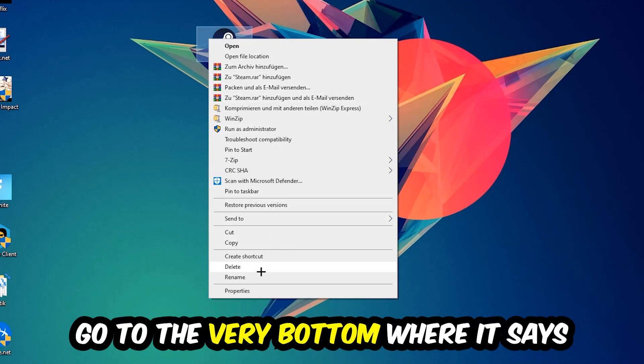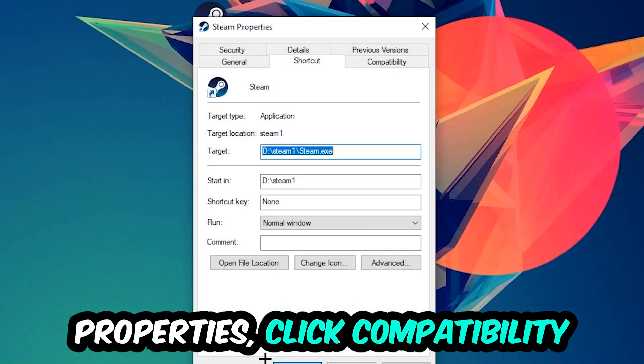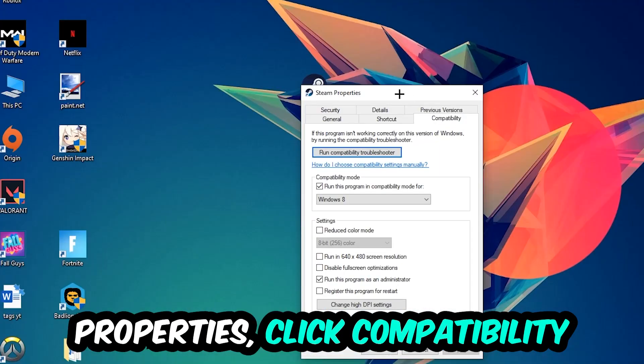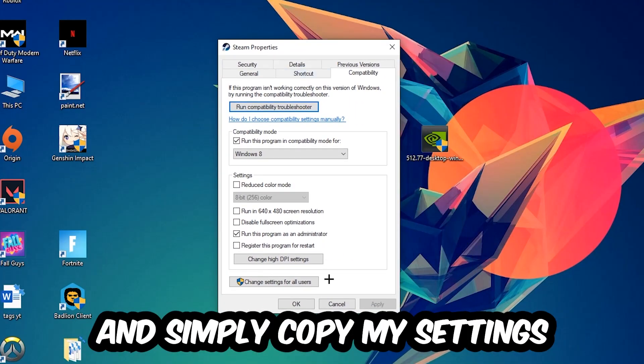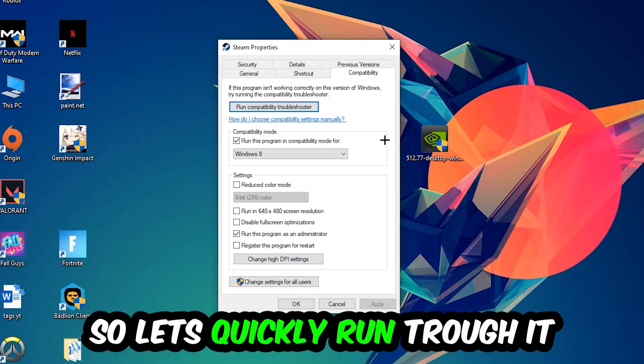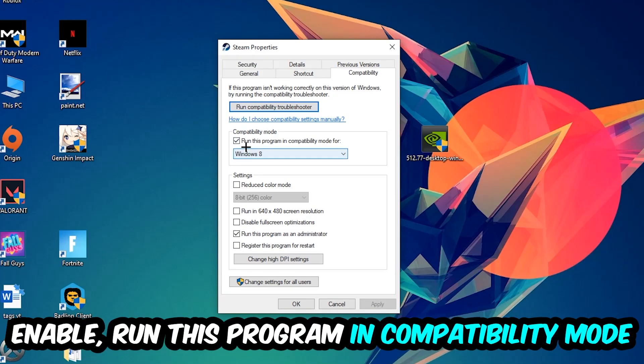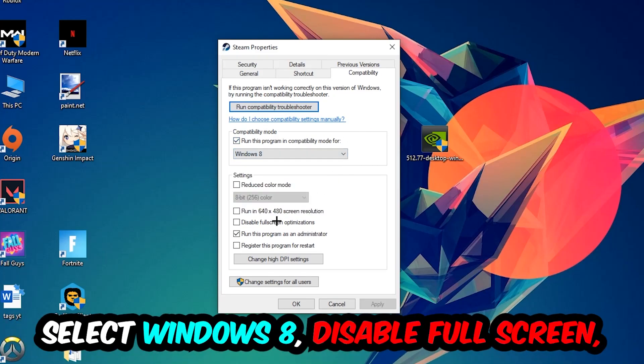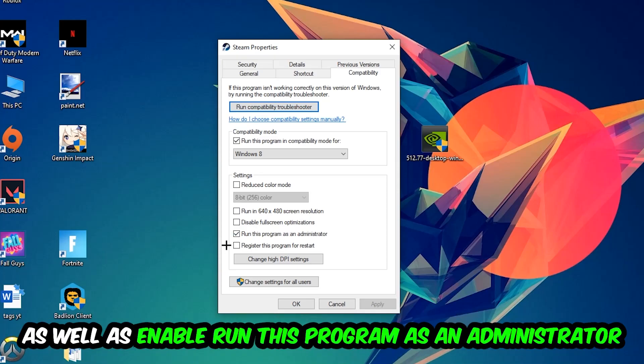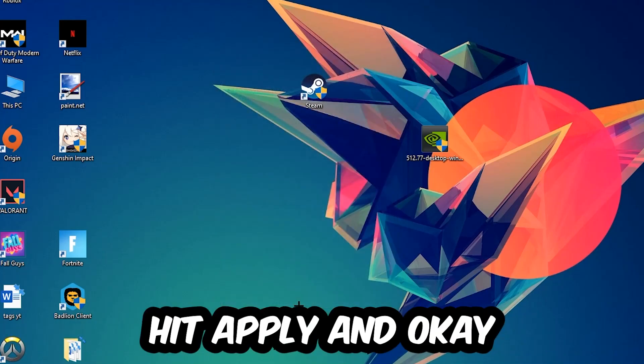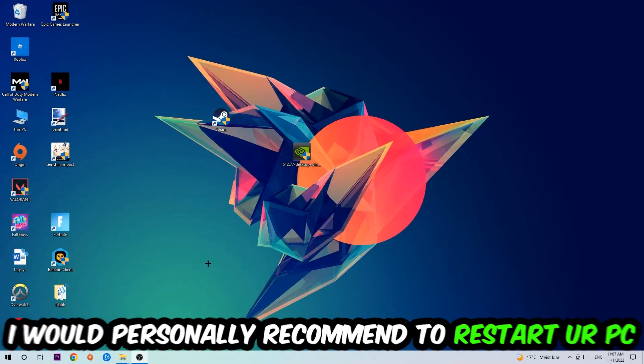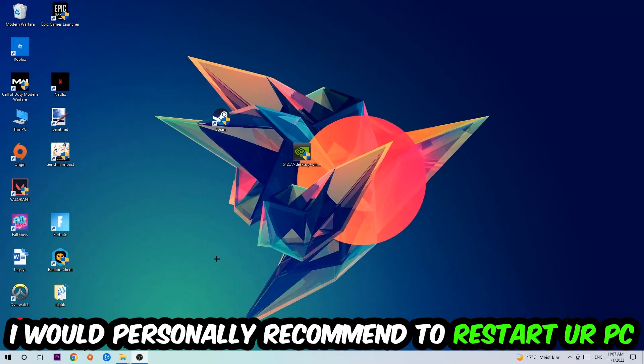Simply copy my settings: enable Run this program in compatibility mode for Windows 8, disable Fullscreen Optimizations, and enable Run this program as an Administrator. Hit Apply and OK. I would personally recommend restarting your PC afterwards.